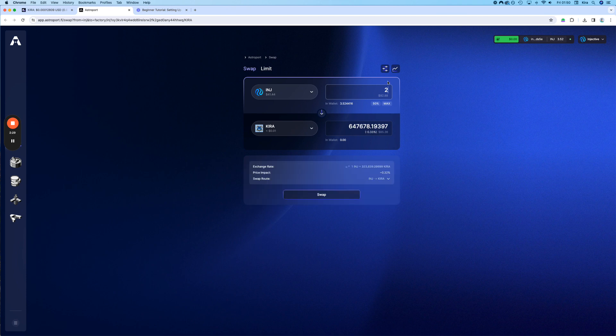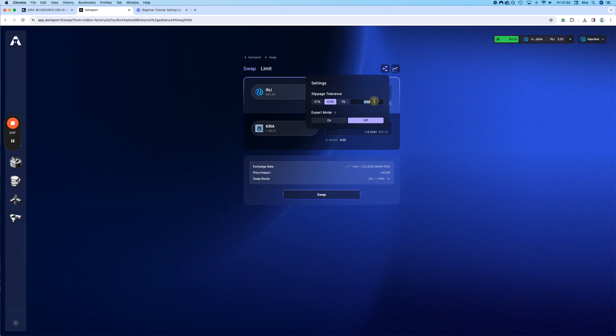Okay, it will look like this. Also, we can do a little bit of a tweak here in the settings. We can put the slippage to 50.